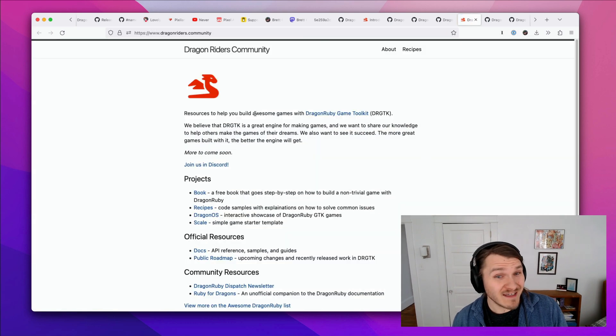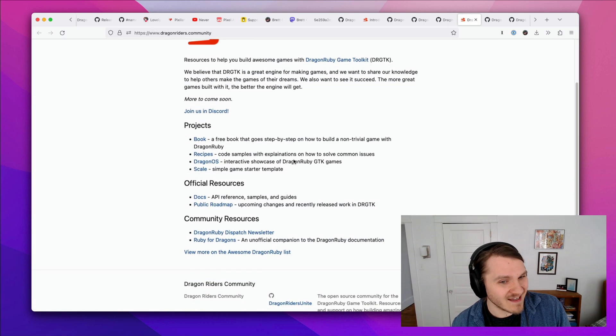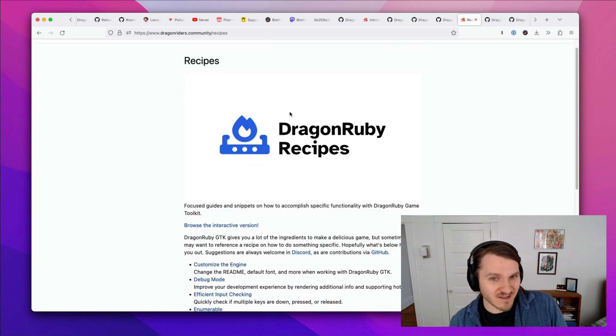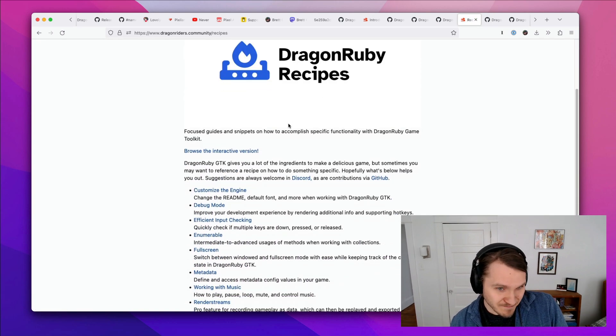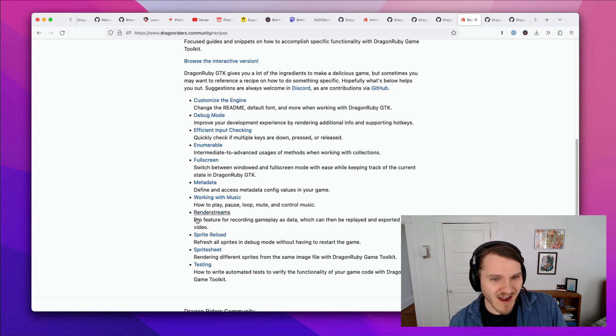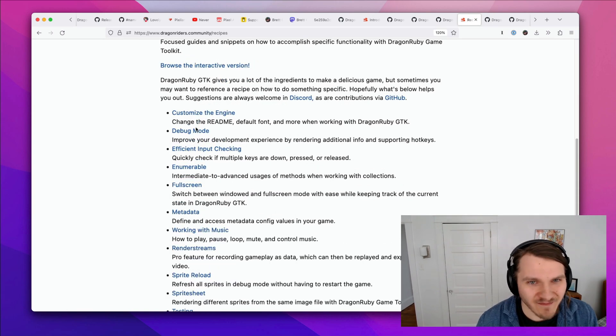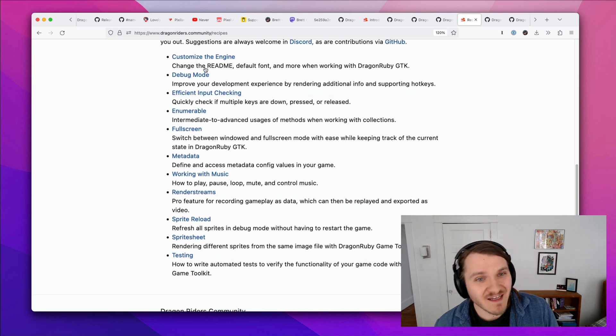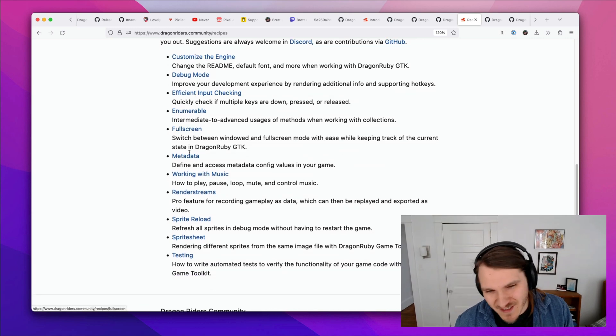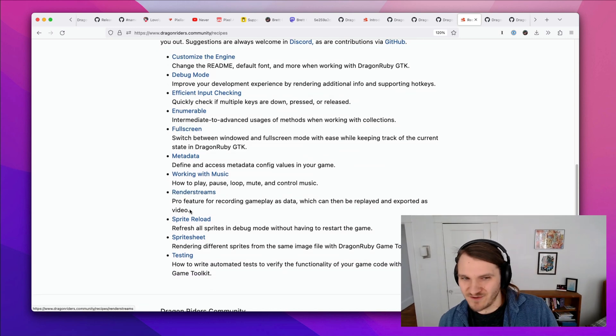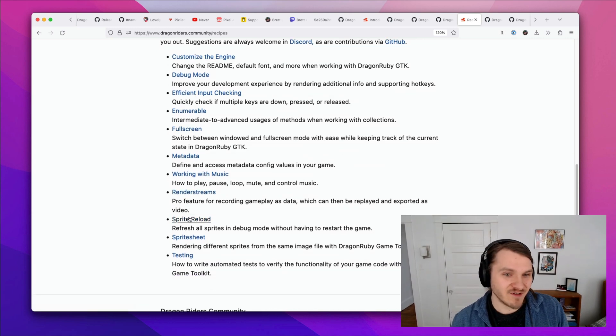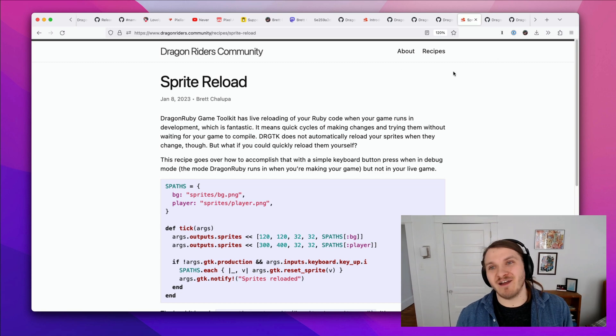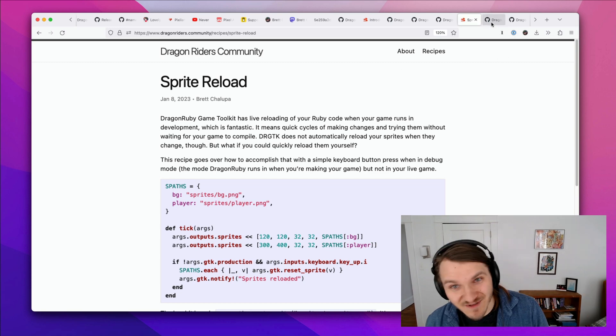So there's Scale to check out, there's DragonRuby.Community, which is a website I've started. I haven't designed it yet, but I've been writing advanced tutorials here on how to do a variety of things from customizing the engine to a full screen toggle to like live reloading sprites. So that's at DragonRuby.Community.